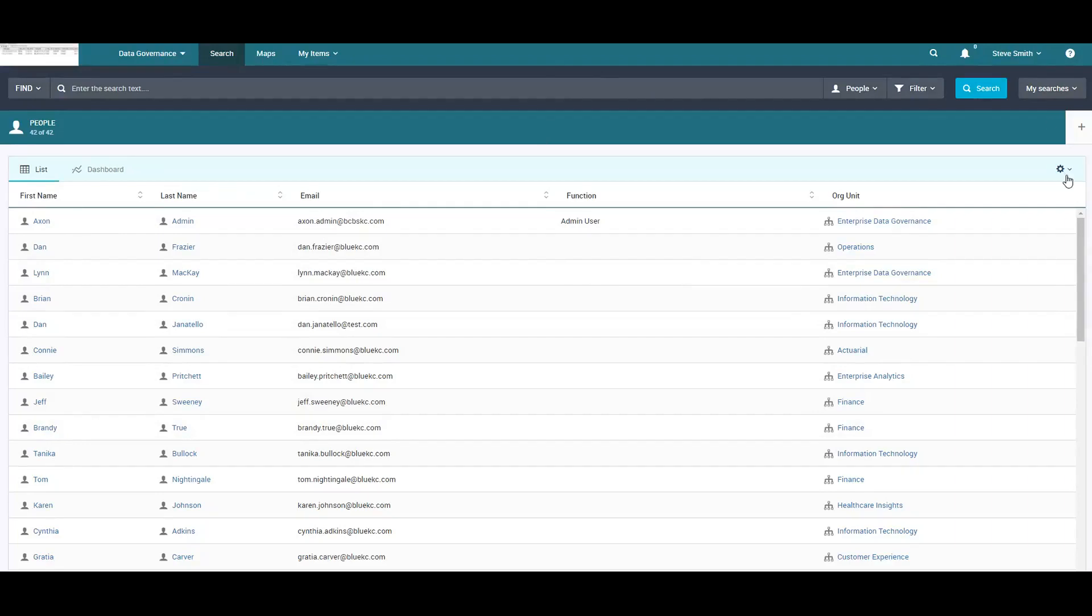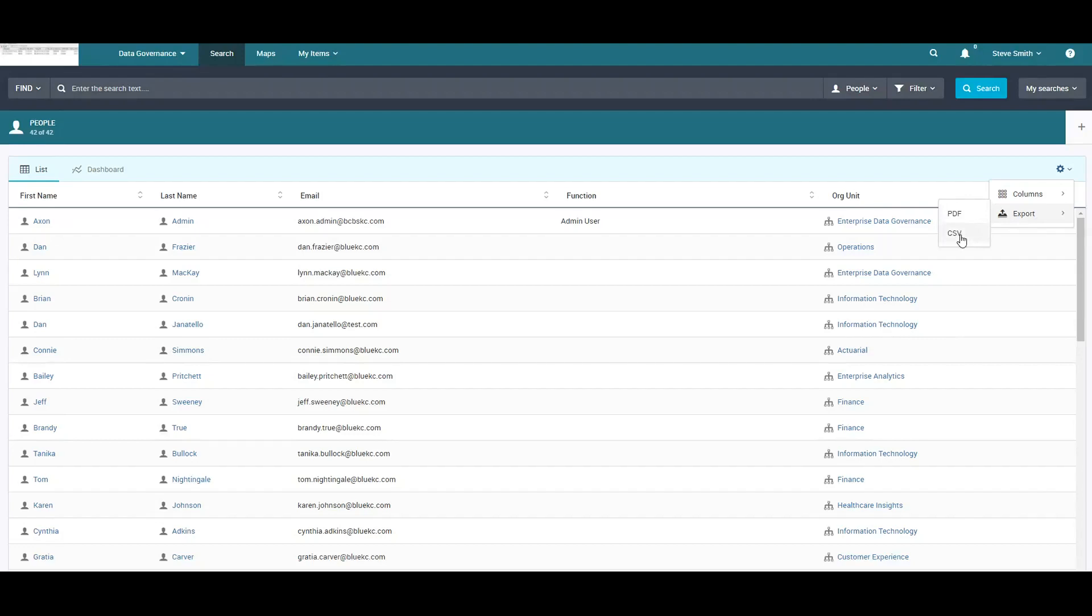Now this user has an option to export these details into a CSV or as a PDF. This gives this web user access to the data, and it could be sensitive data.